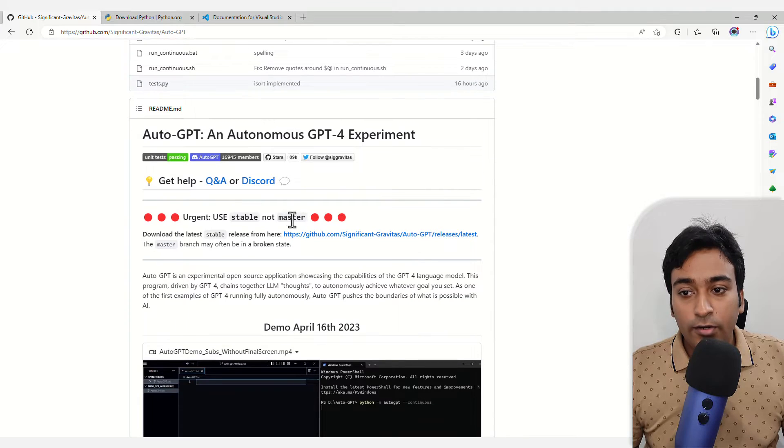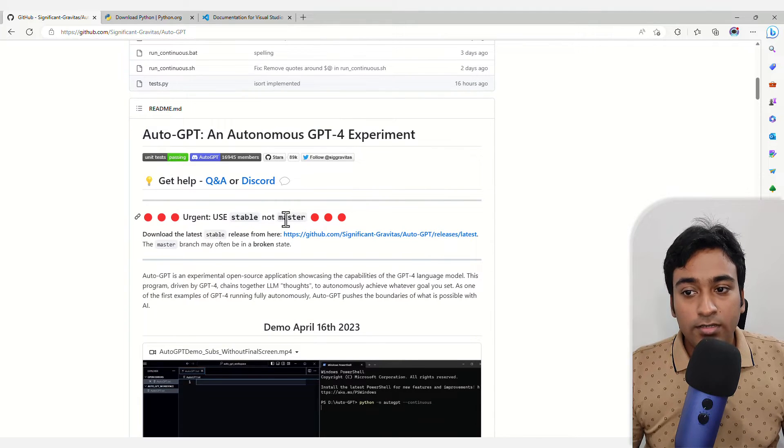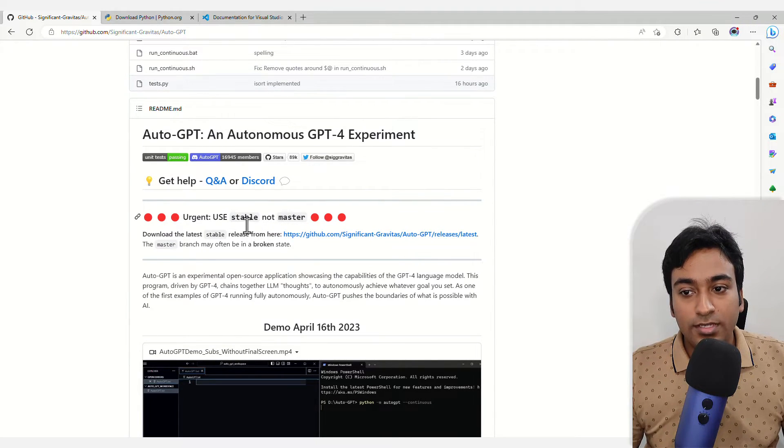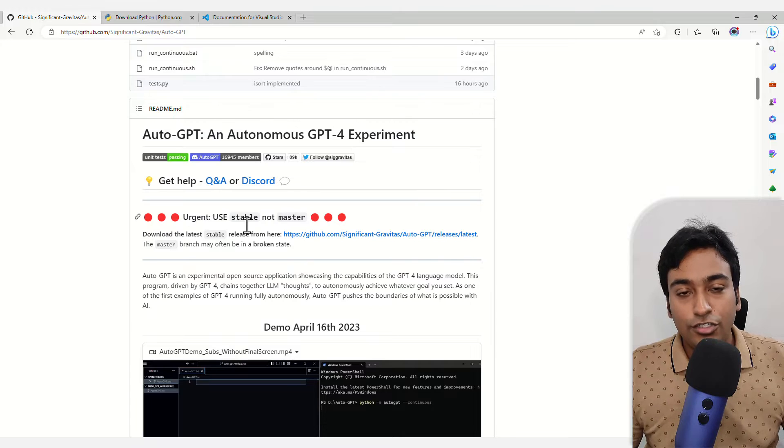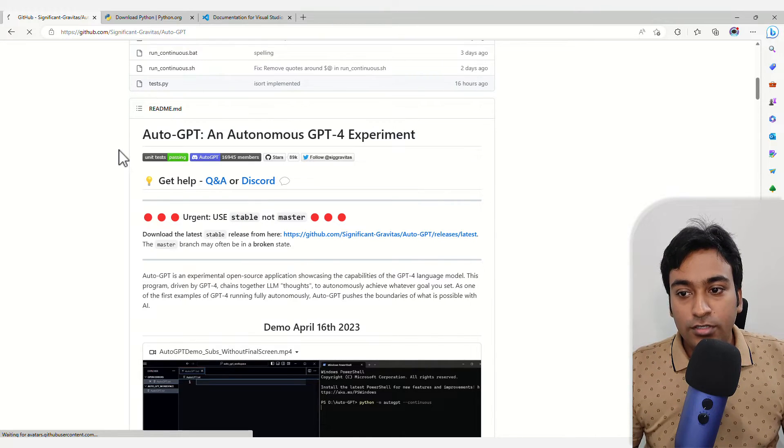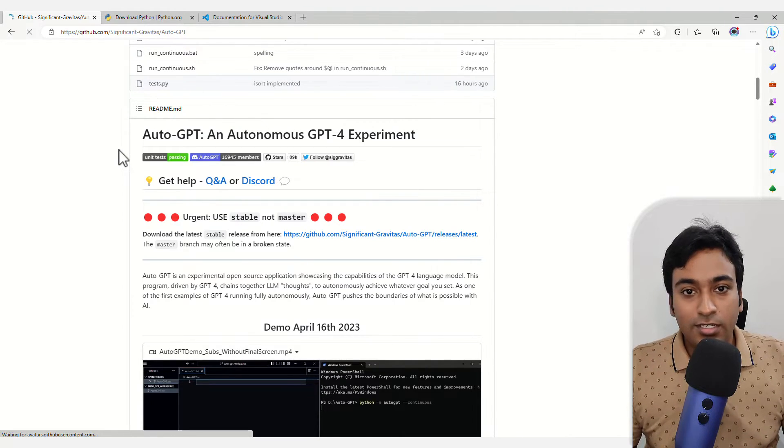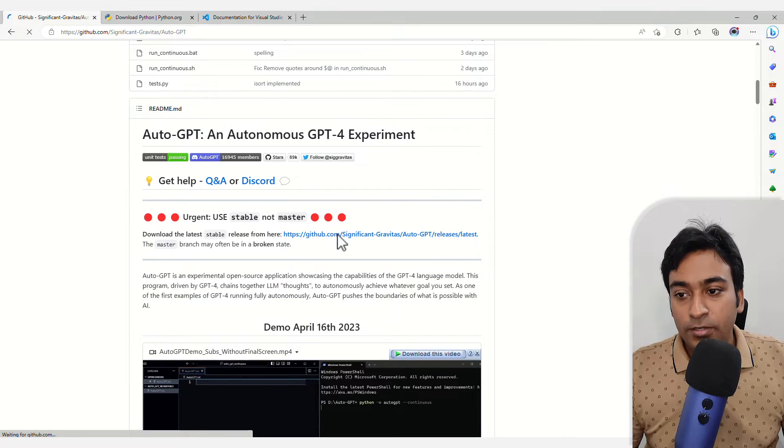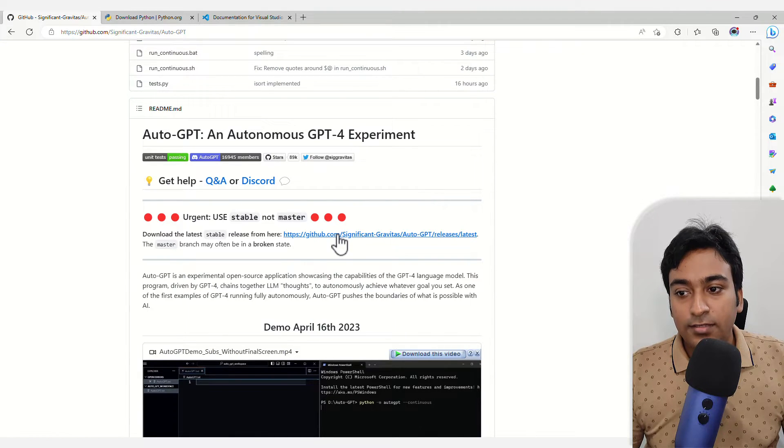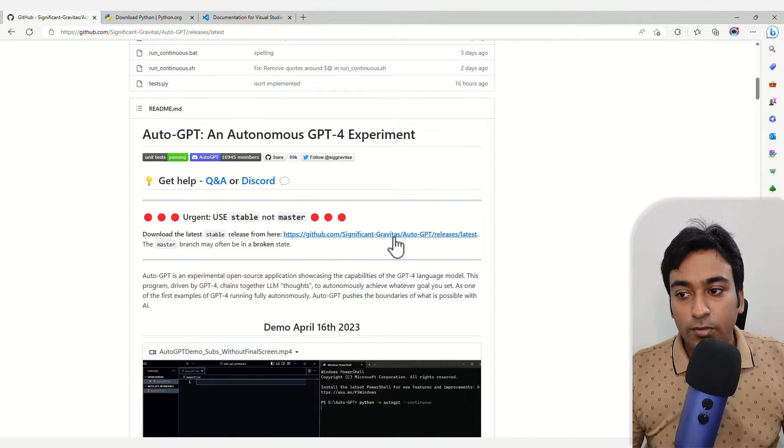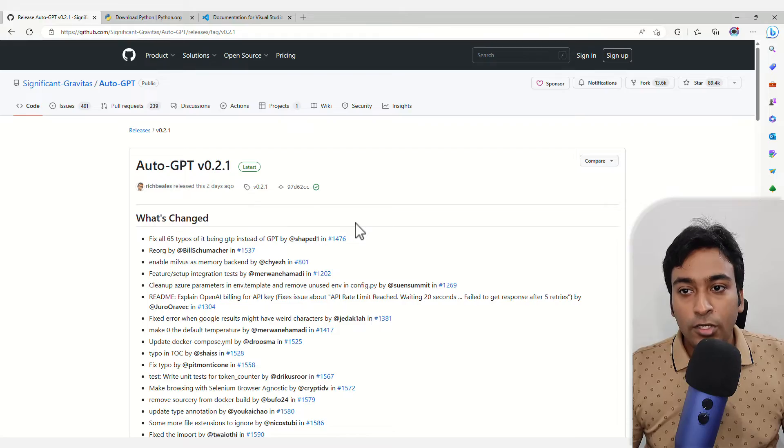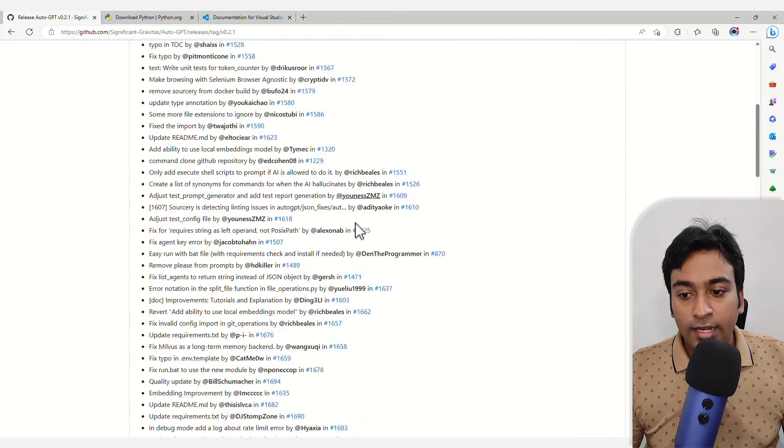You can see the master release is not ready. Use the stable release. It's showing all the data as well. I'm going to refresh this page and click on the releases link. Once you go into that link...